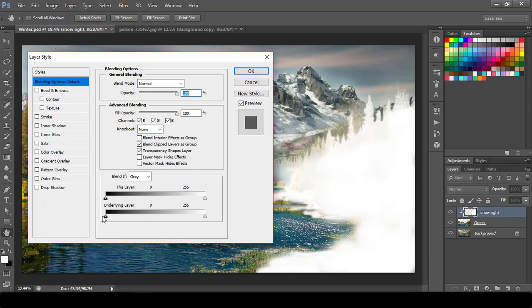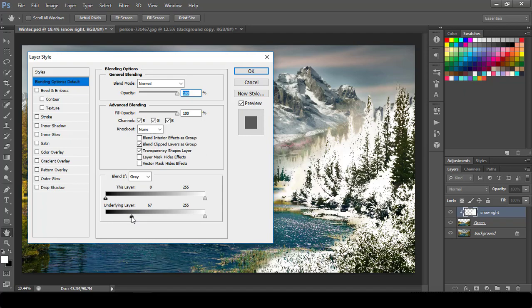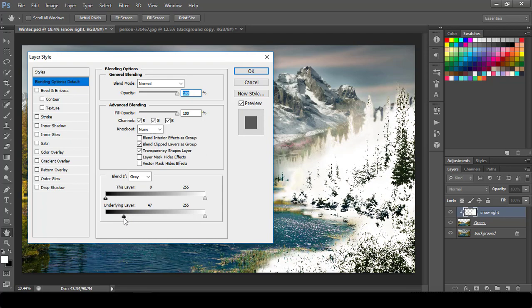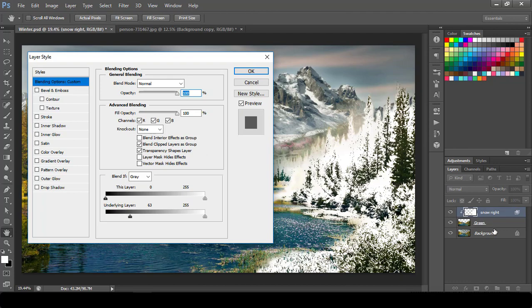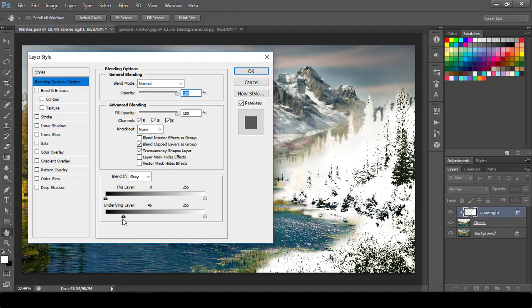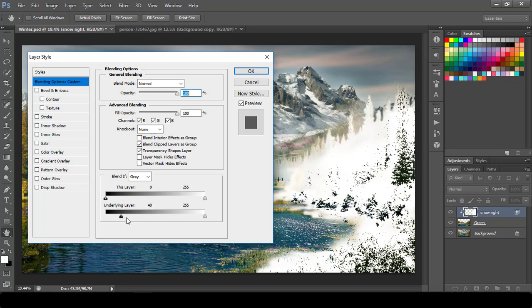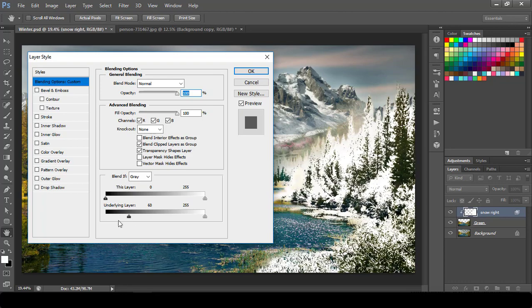So how this works is, this is your black point, this is your white point. And it will work for this particular layer. So if you move like this, it will hide all the shadow area for this particular layer which is underlying of this layer. So we have to reach something like this.